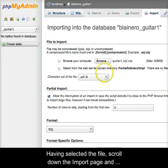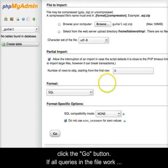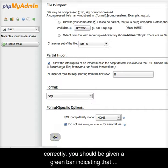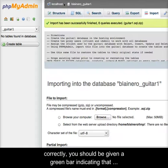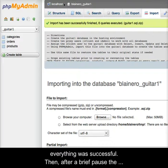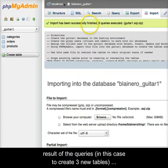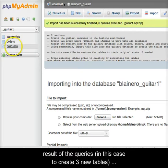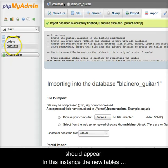Having selected the file, scroll down the Import page and click the Go button. If all queries in the file work correctly, you should be given a green bar indicating that everything was successful. Then, after a brief pause, the results of the queries — in this case to create three new tables — should appear.